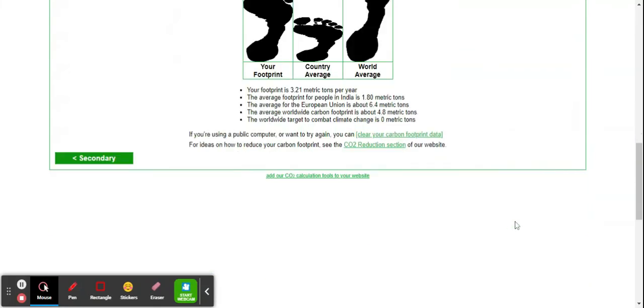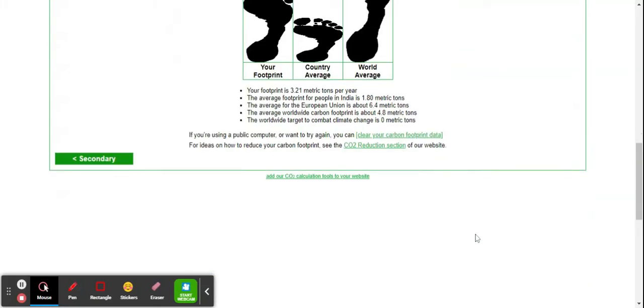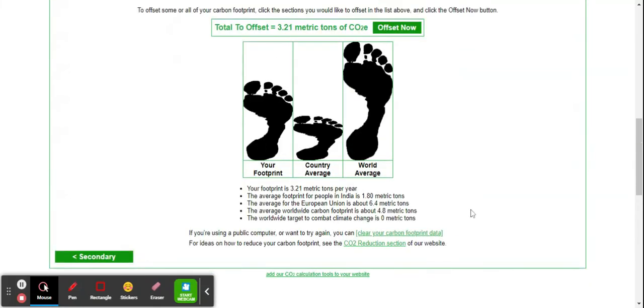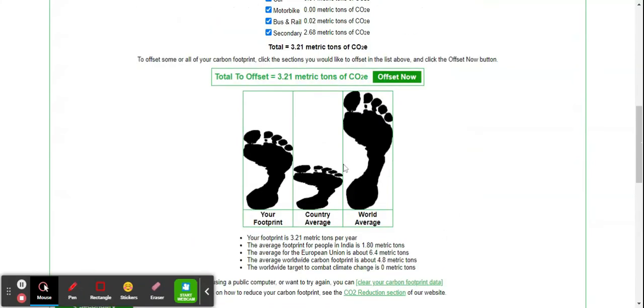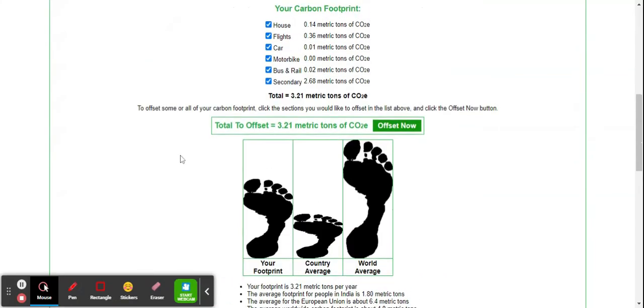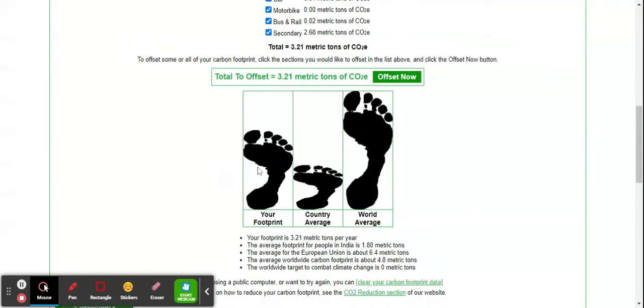When I go for the results, my average carbon footprint is around 3.21 metric tons of carbon equivalent.